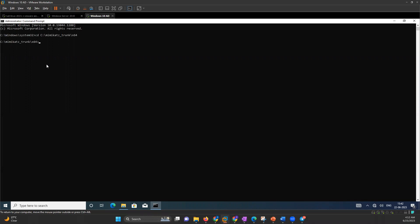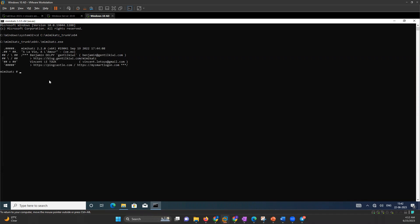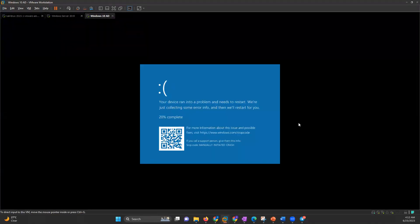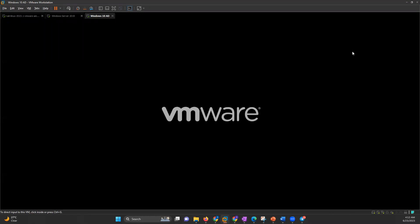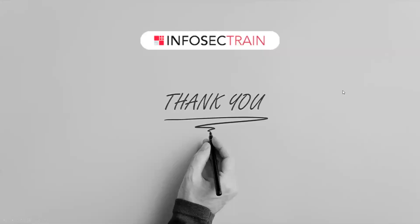And done — it will be all over. For doing the attack, exclamation mark and BSOD — once I write that, we can see that it says 'Your device ran into a problem and needs to restart.' This is the Blue Screen of Death that you can trigger using Mimikatz. Mimikatz can corrupt the system as well. That was about Mimikatz, thank you so much.